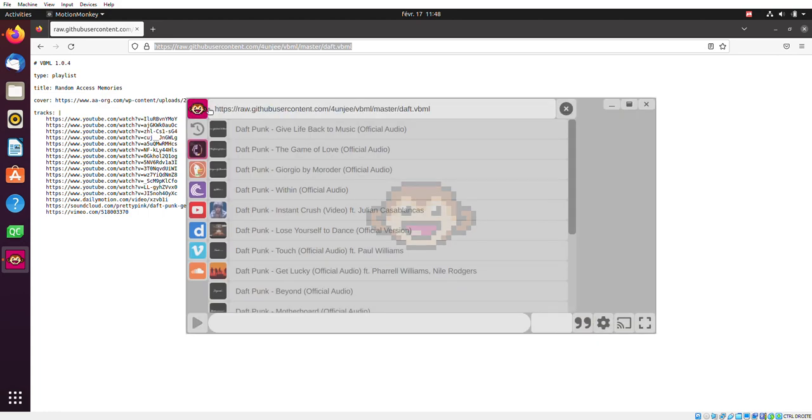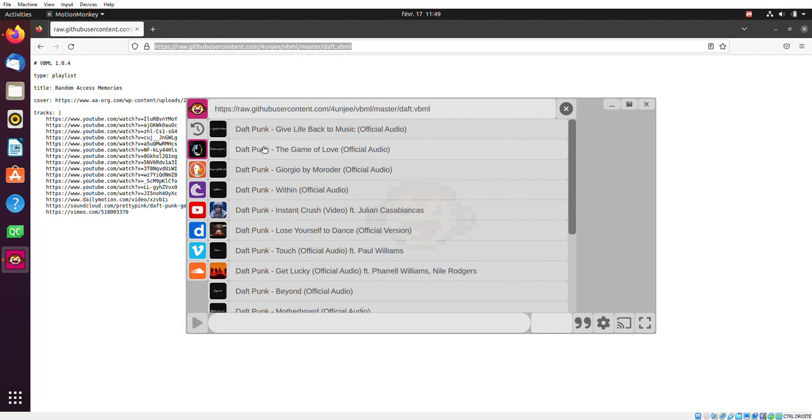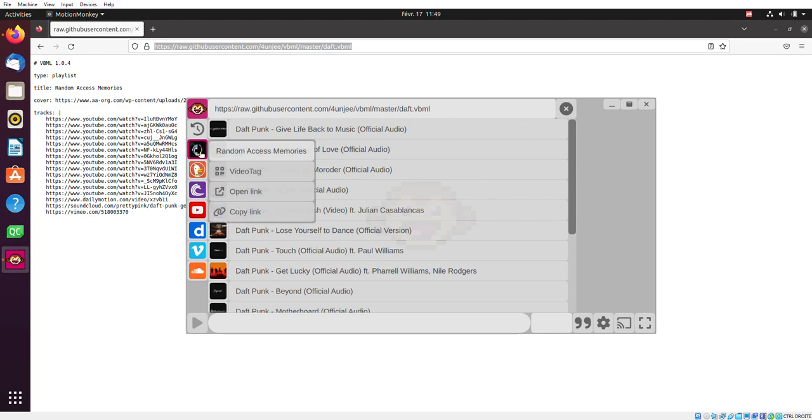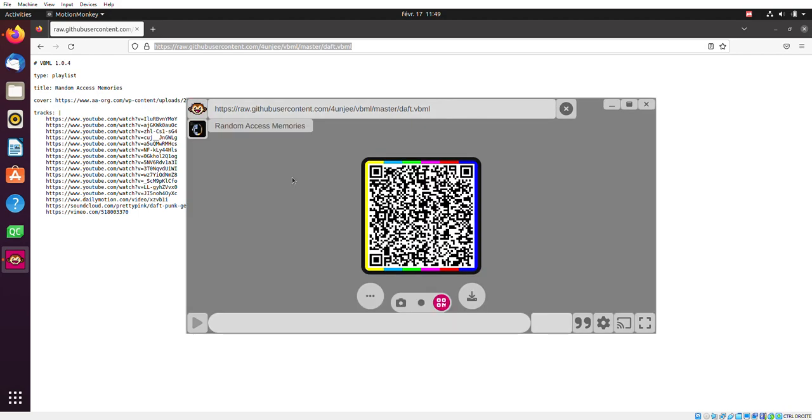Now, you might ask yourself, how do I share this online playlist with friends and family? And you do it this way. You click here on video tag. In the current version of MotionMonkey, you can actually save playlist video tags, not just tracks, but playlists too.